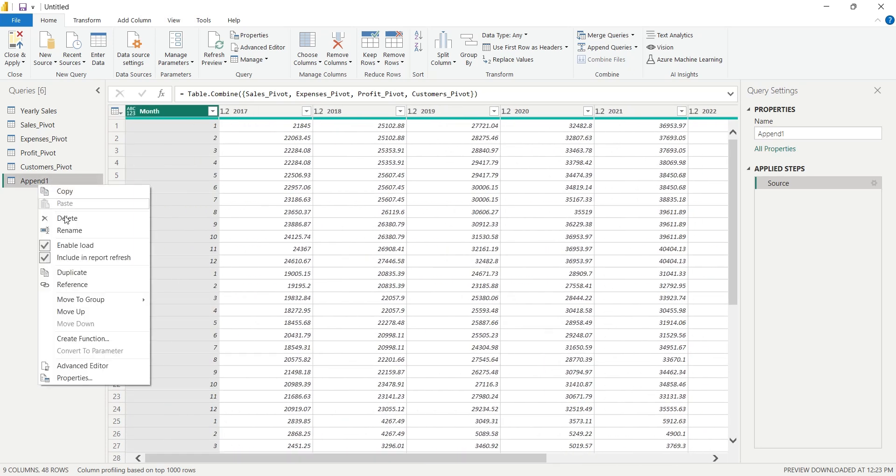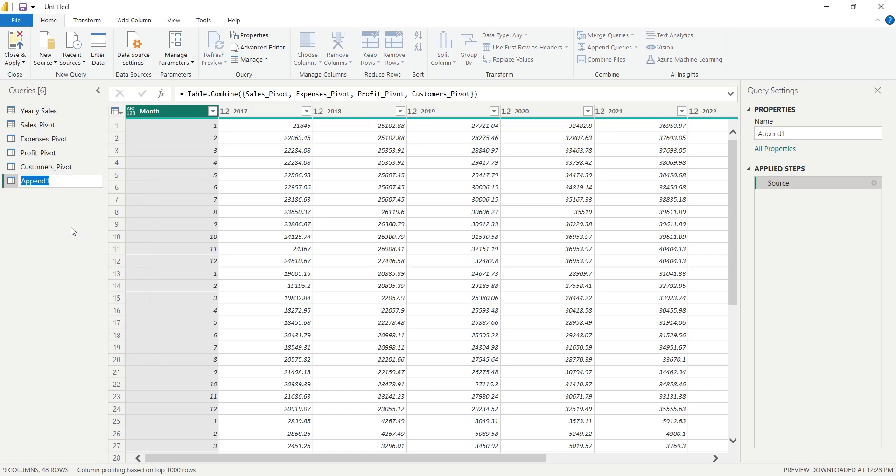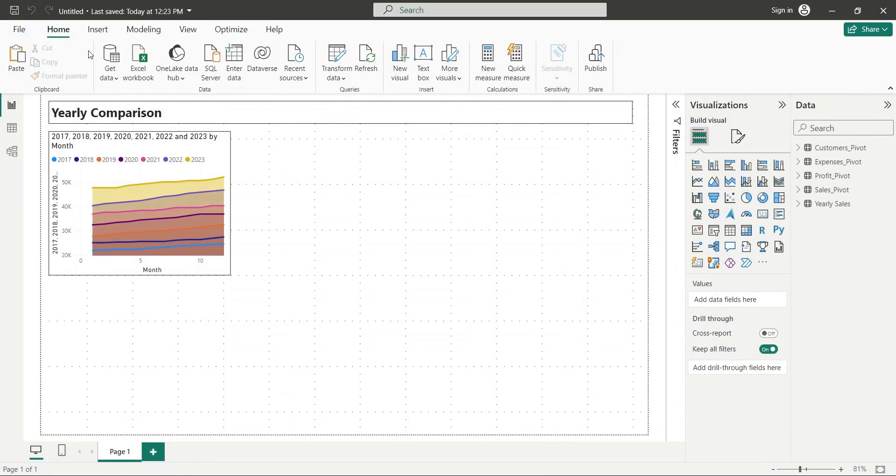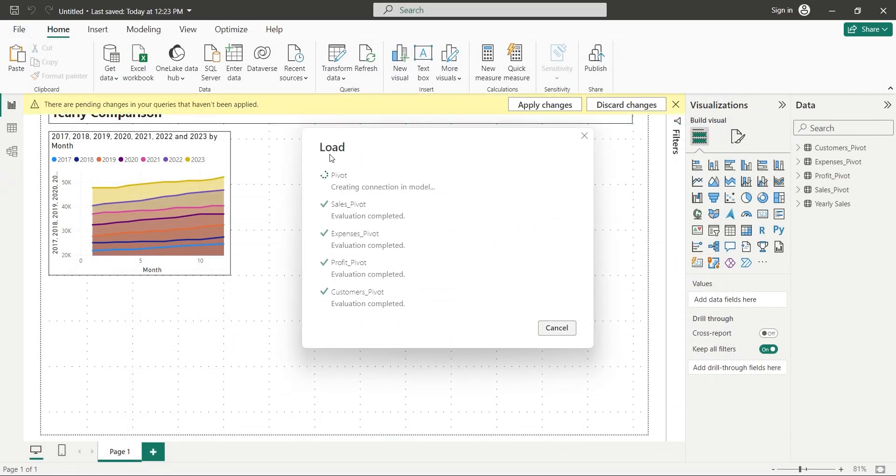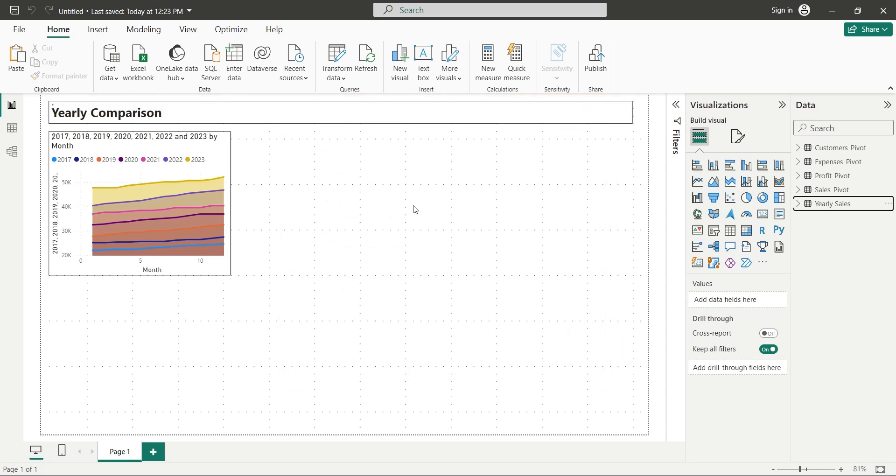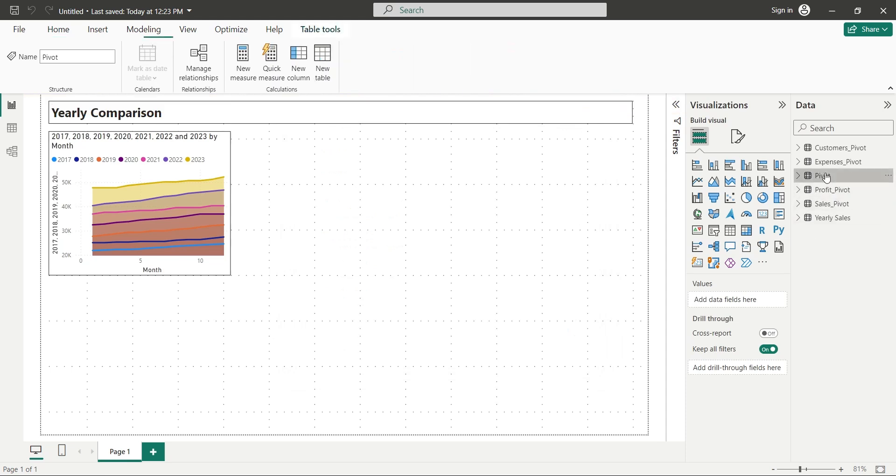Let's rename the Append table to Pivot. Now we can go back to Power BI and use this table in our report. Click on the Close and Apply button. This will add the table to the Data pane.